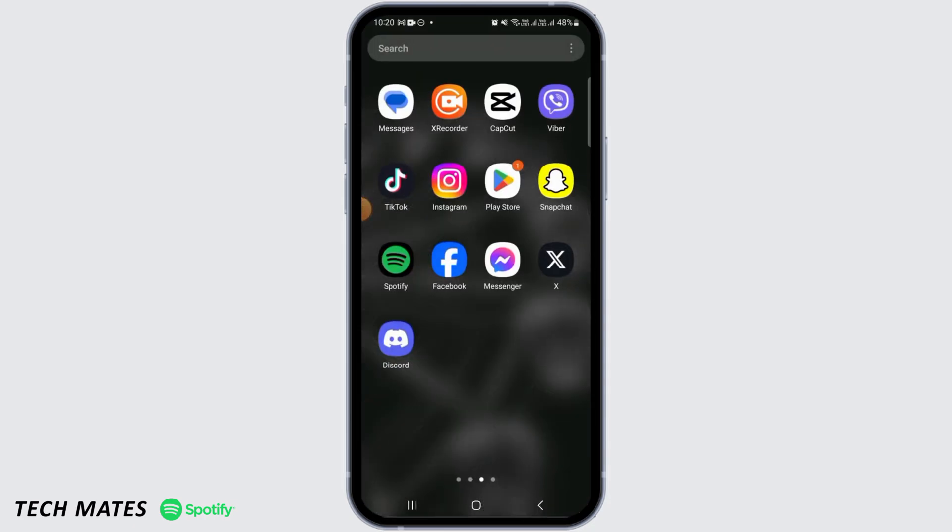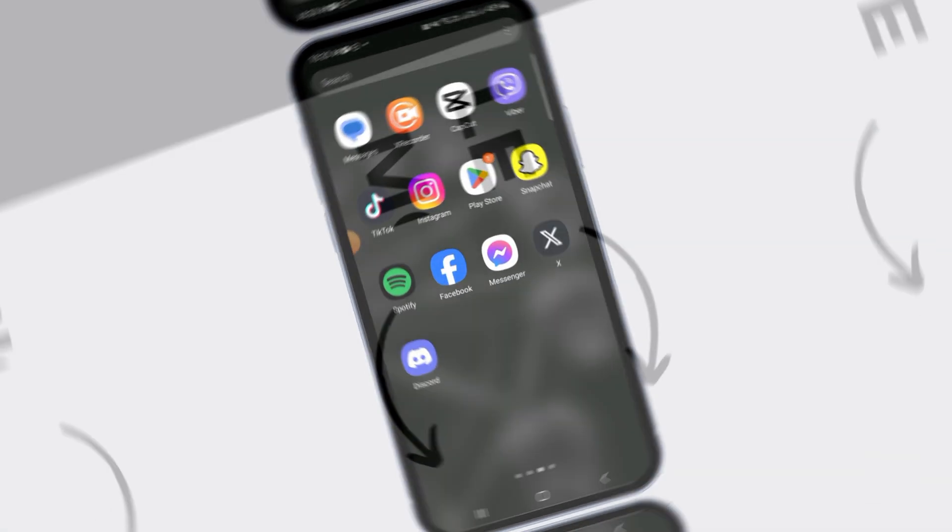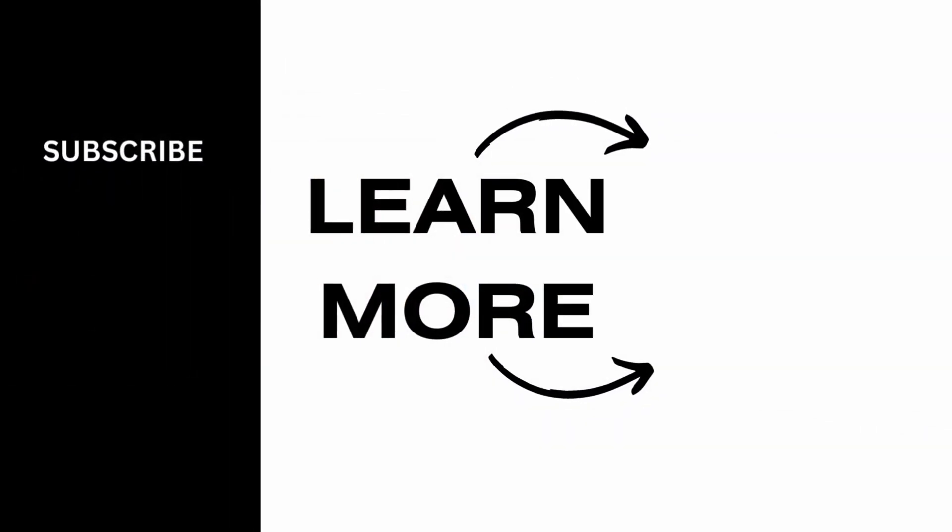And that's it for this video. We hope you guys found it helpful. Please make sure to hit the like button and subscribe for more helpful tutorials.